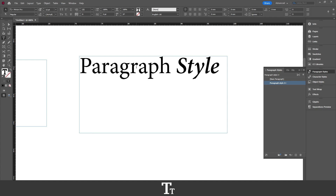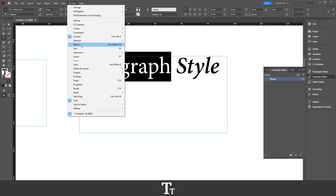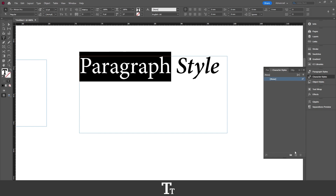So to create a character style for this word right here, the first thing you want to do is to select it, and then open the character styles panel. If you cannot see the character styles panel, you can find it up in Window, then go down to Styles. In here you can find all of the styles panels, so just select Character Styles. You can also use the keyboard shortcut Shift+F11, and it will appear right here.